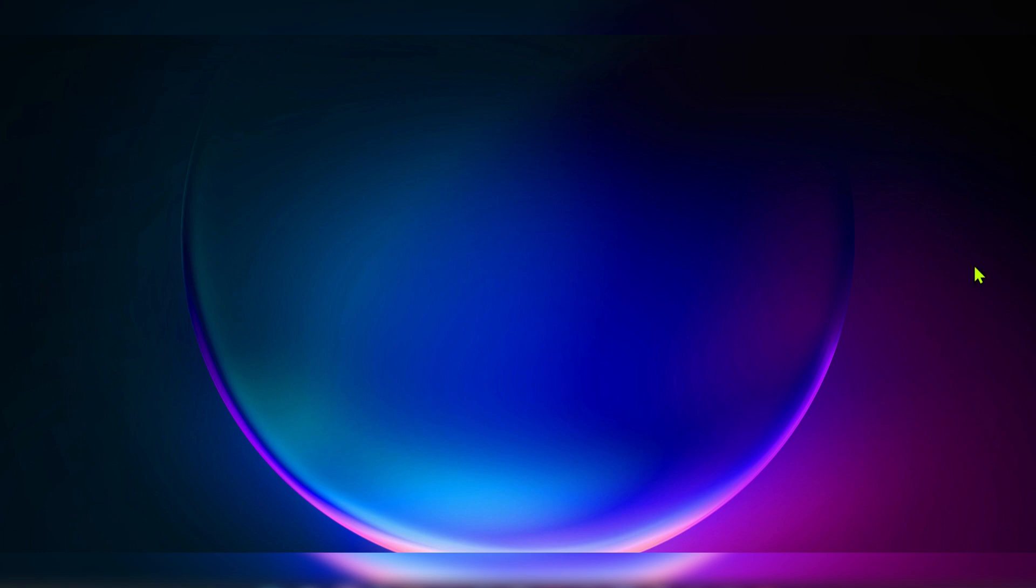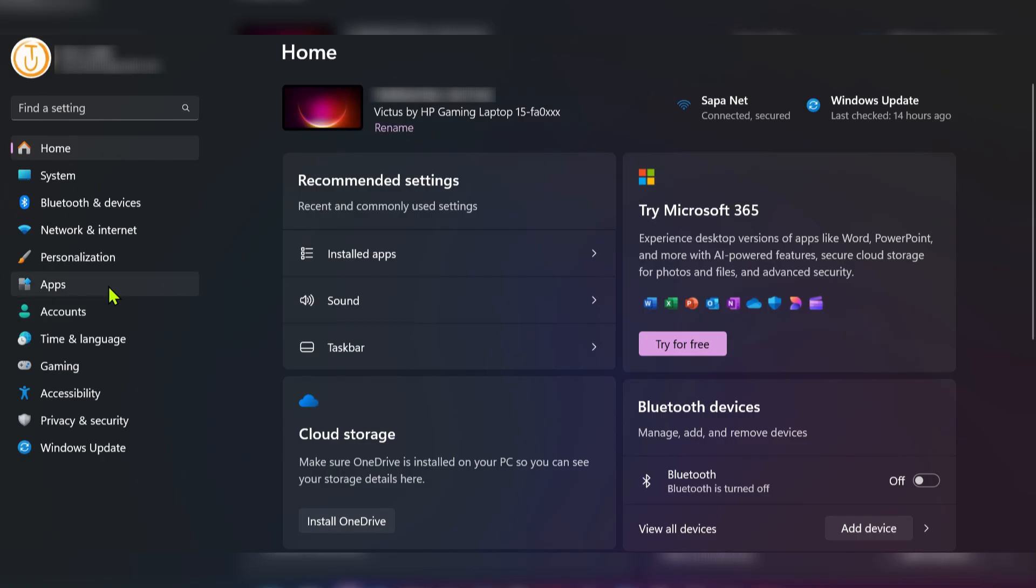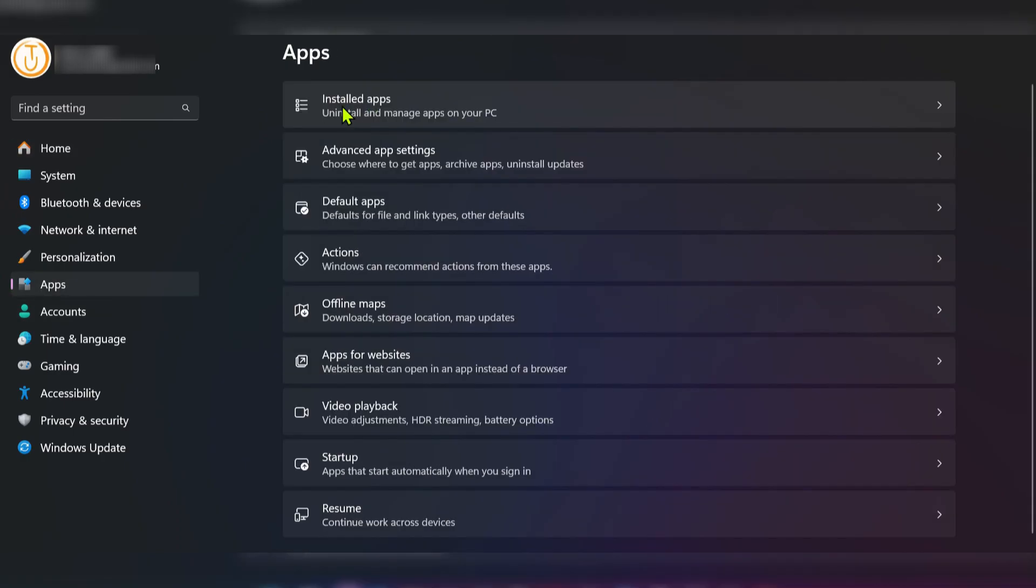What's up everyone. In this tutorial, we'll be showing you how to uninstall Cold Turkey and remove the Cold Turkey extension. To do this, go to Settings and select Apps.